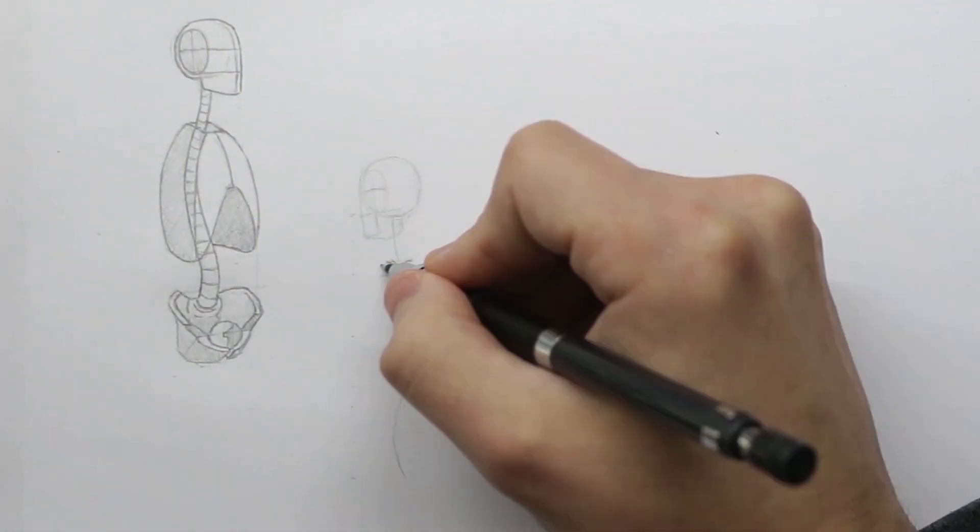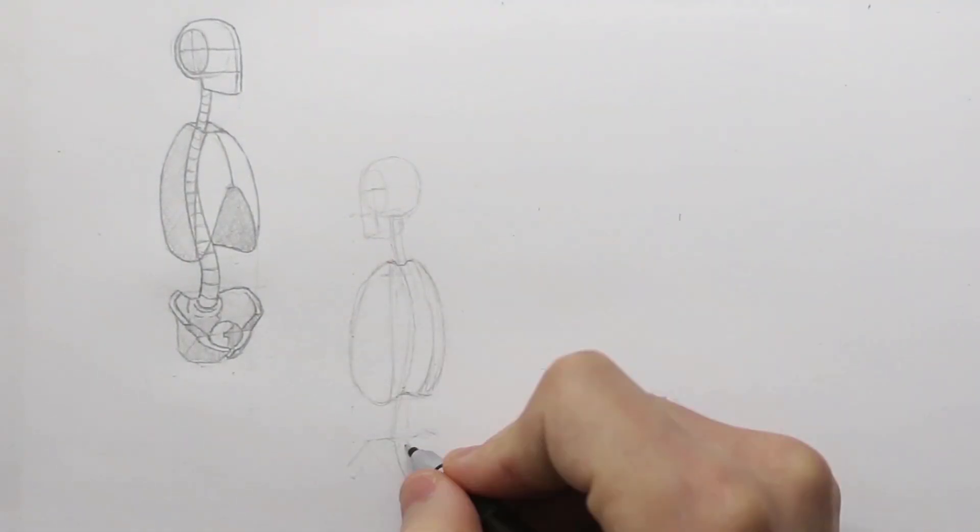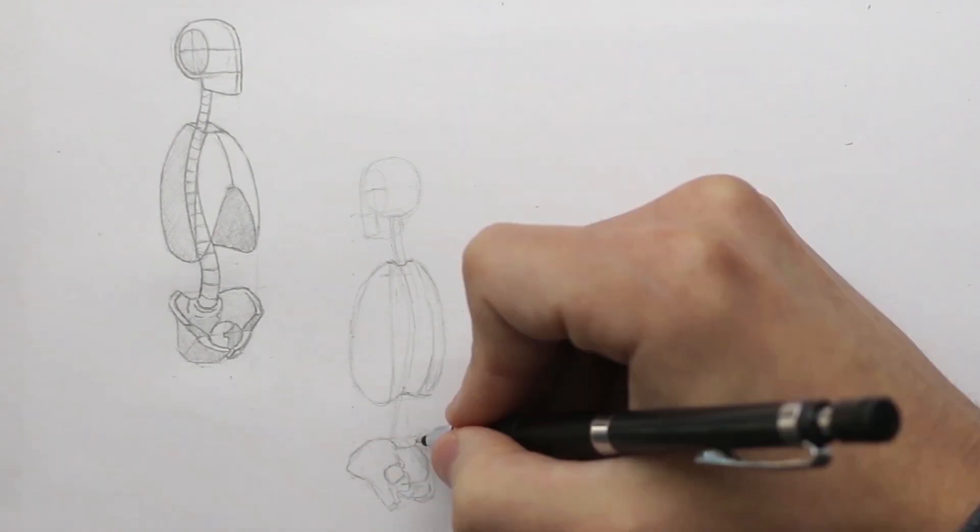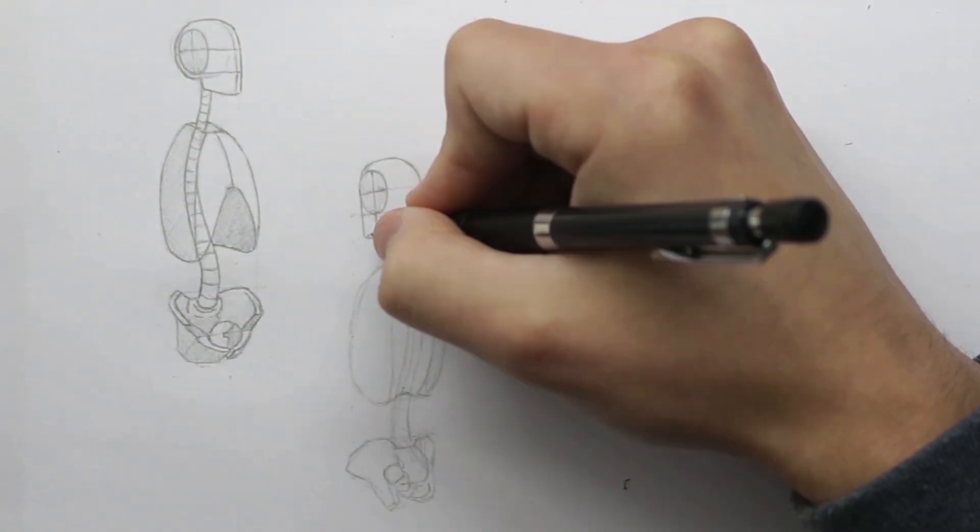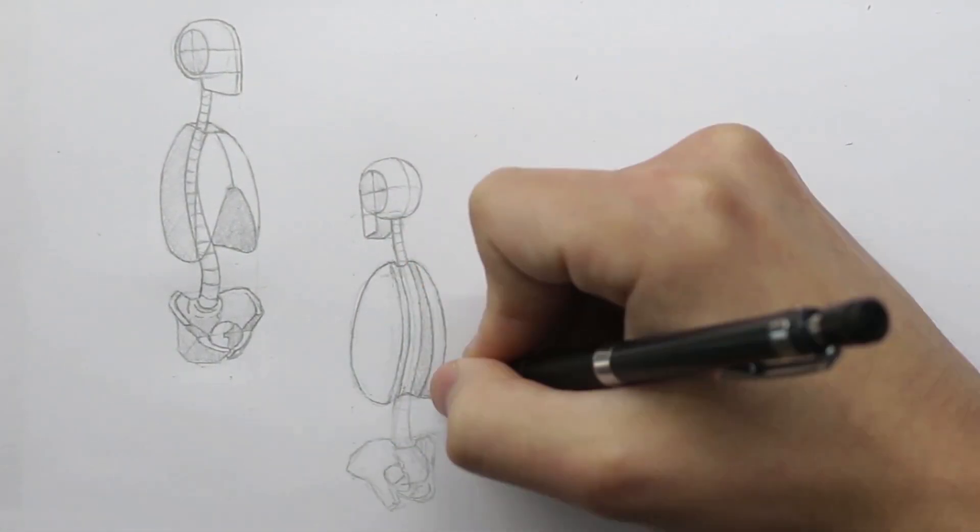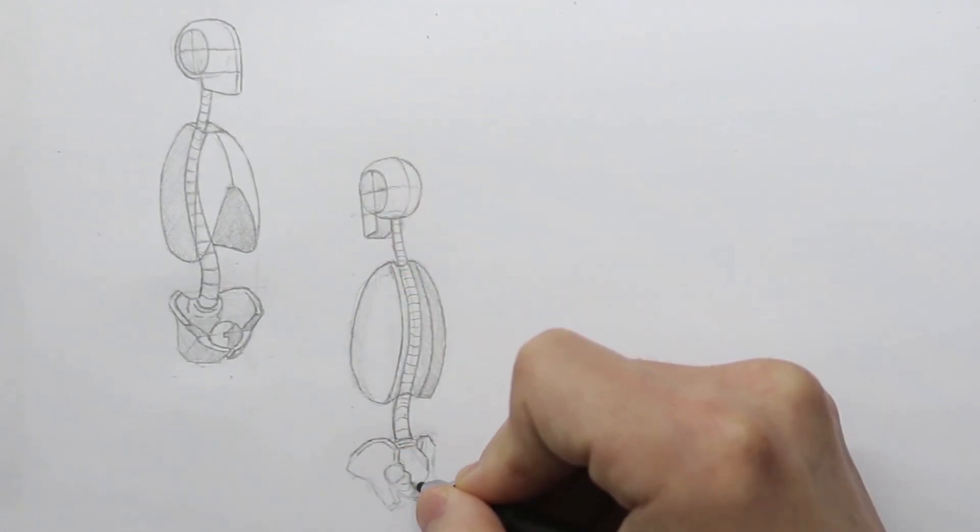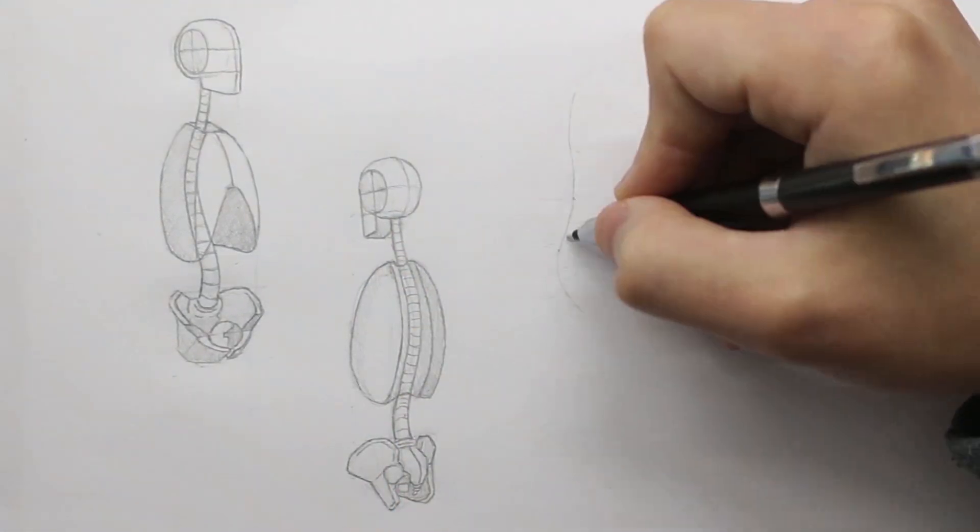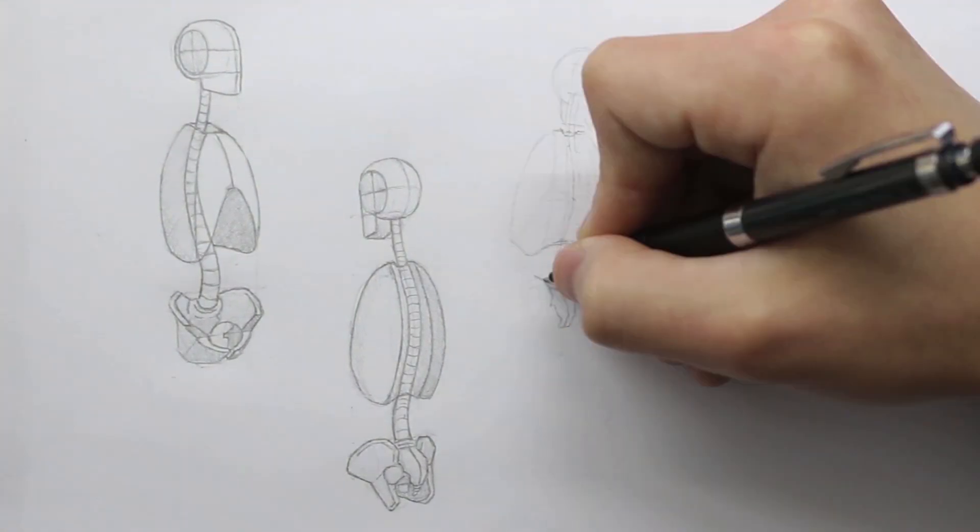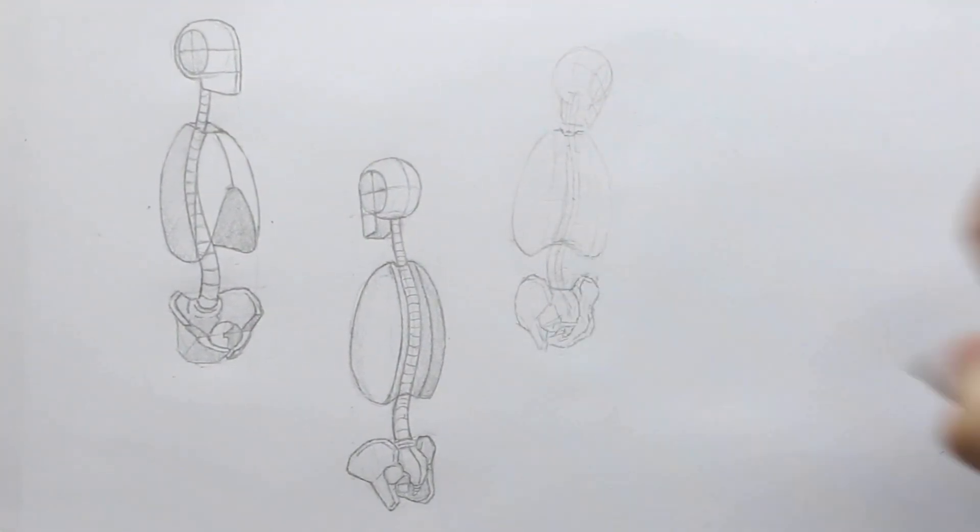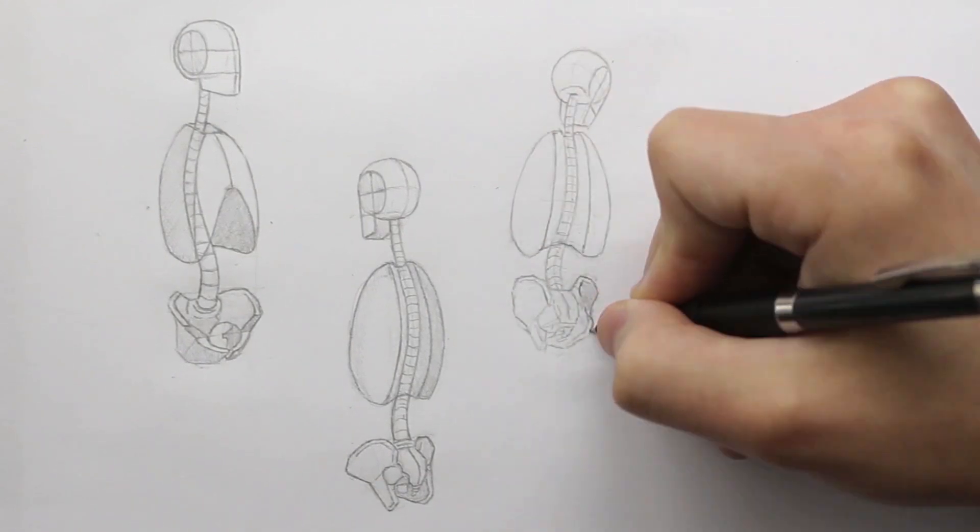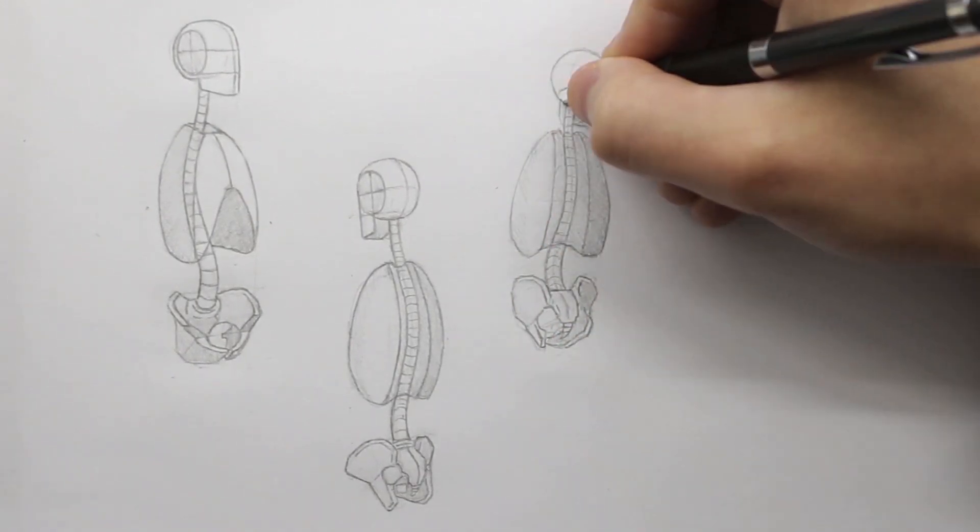Here I'm bringing everything that we have looked at in previous episodes together, drawing the three masses on the spine. The spine is responsible for the position of these and so it's important to consider how it moves. If we were to tilt the ribcage backwards, the pelvis will tilt away from it. Try and remember this tilt and through practicing figure drawing, you'll become more familiar with it.